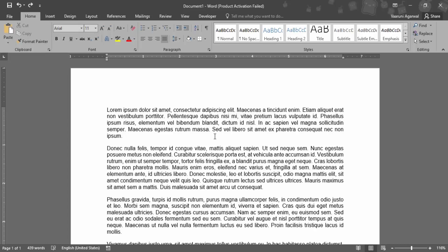But if you want to change the formatting or the size of the text, then how are you going to do it? There are two ways of doing it. First of all, you need to select if you want more than one word to change its size. You can just drag and select the text whose size you want to change.